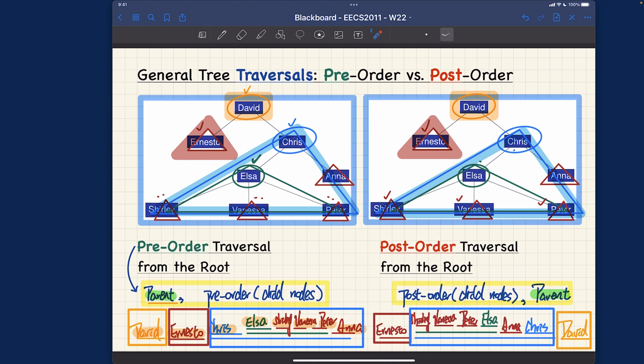This was our very first example of tree traversal, so I tried to be very thorough and slow. If you've got the idea, I suggest you practice by expanding the tree with more levels and see if you can work out the pre-order and post-order traversals yourself. Let's now move on to the next example tree.